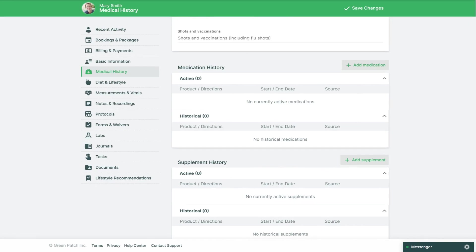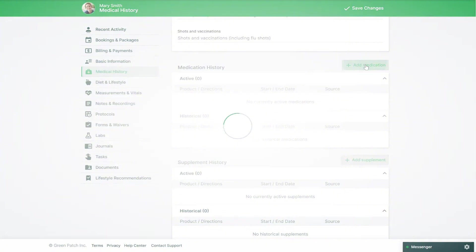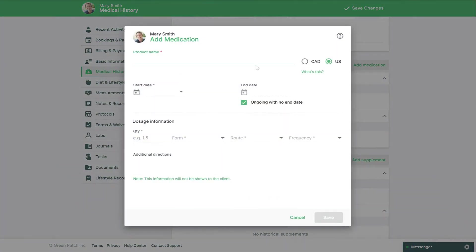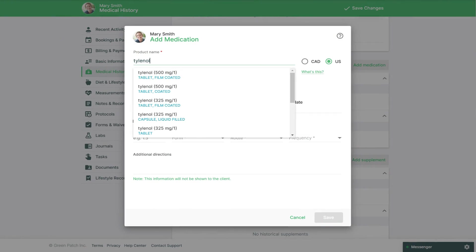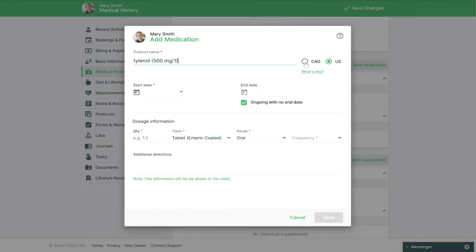To update these tables you can click the Add Medication button next to the medication history. Here you can type in the name of the product, and if you're located in Canada or the US you can search the integrated databases for products from that respective database. If you don't see a product that matches, you can type in the full name of the medication.